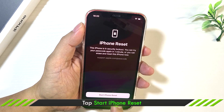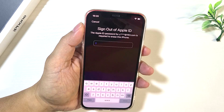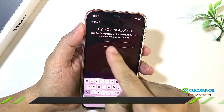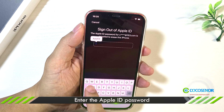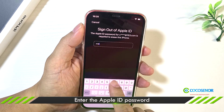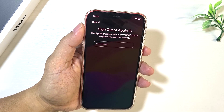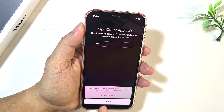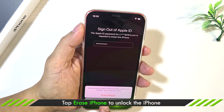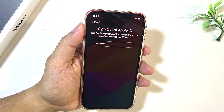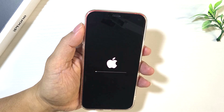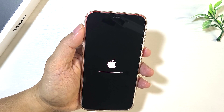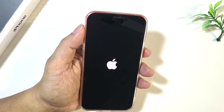Tap Start iPhone Reset. Enter the Apple ID password. Tap Erase iPhone to confirm, and the erase begins. With no firmware involved, this is pretty fast.